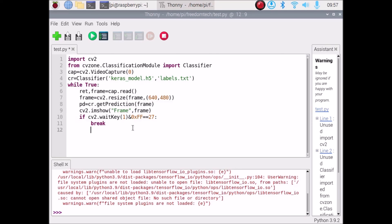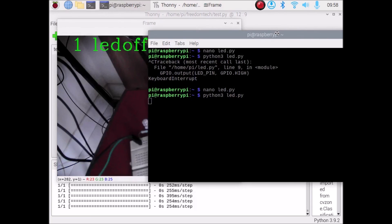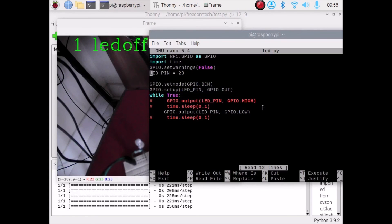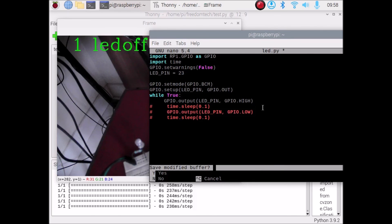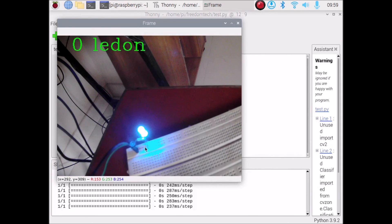Save the code and start the webcam. The camera is running — currently the LED is off and on screen it shows class one, LED off. Open the terminal and edit led.py to uncomment gpio.HIGH and comment gpio.LOW, save with Ctrl+X, Y, Enter, then run python3 led.py. The LED is now on and on screen it shows class zero, LED on.